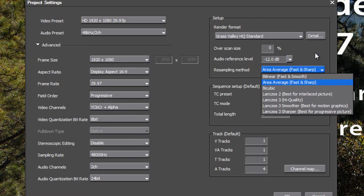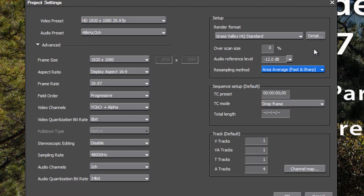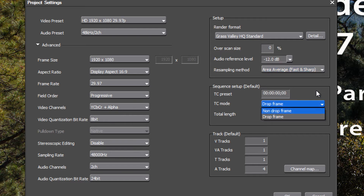The resampling method we'll leave at Average, Fast, and Sharp — there will be times when we'll instruct you on when to change this, but for most editing and exports we'll leave it there. For timecode, in digital projects we'll leave it at drop frame for now, which works best if your project is headed to broadcast. If you're exporting mostly for the internet, you could go with non-drop frame.